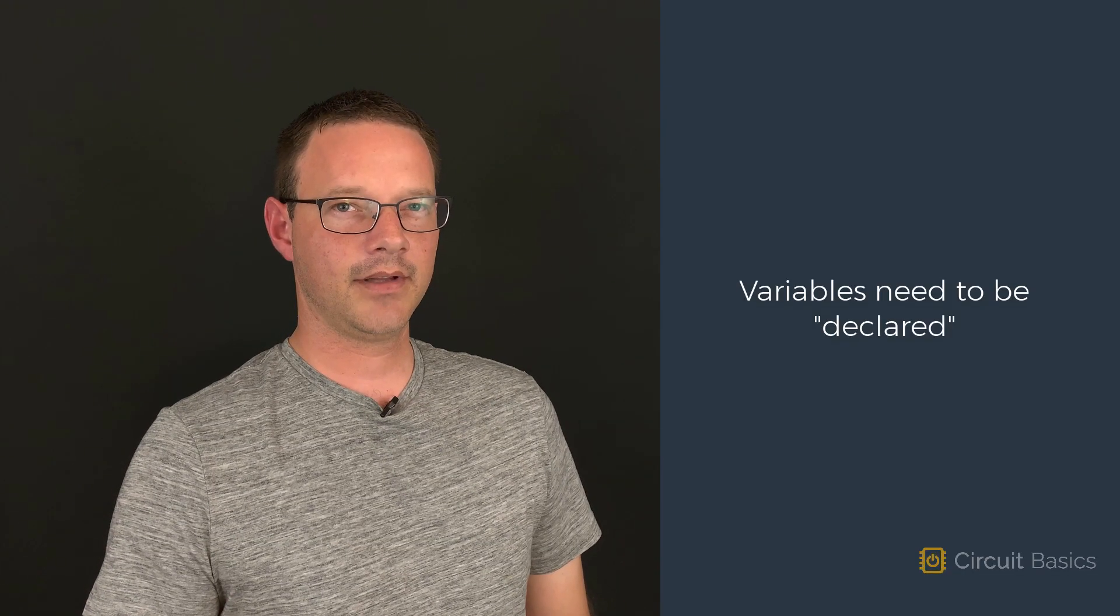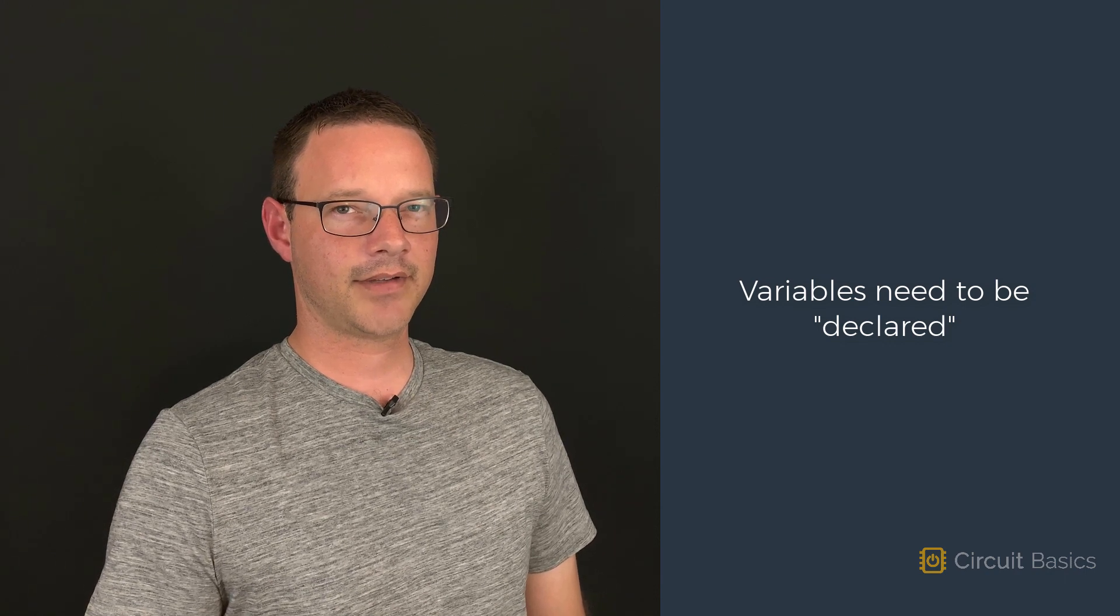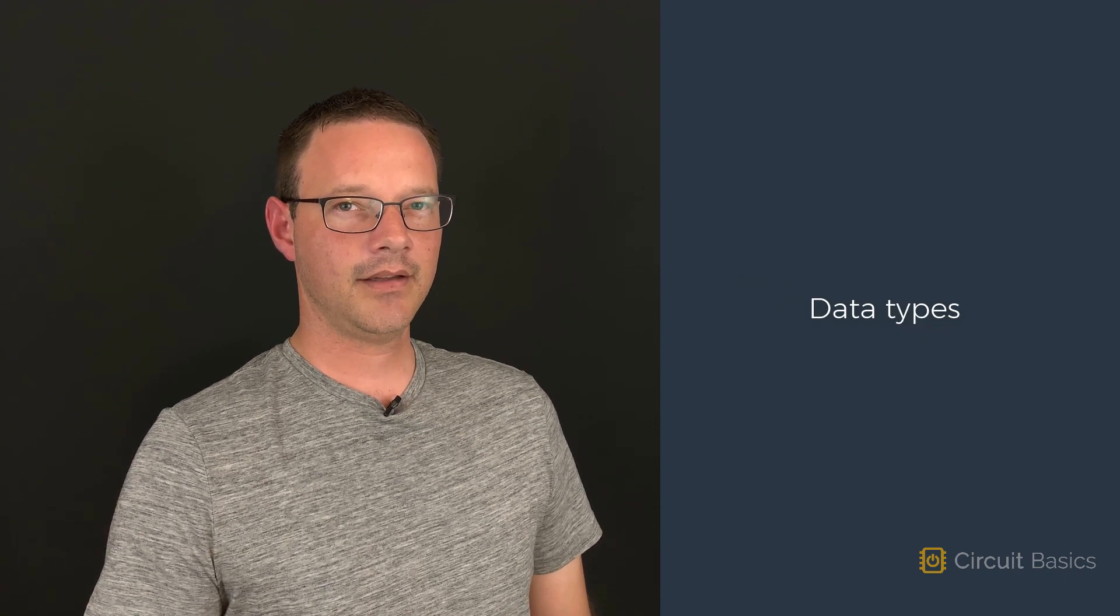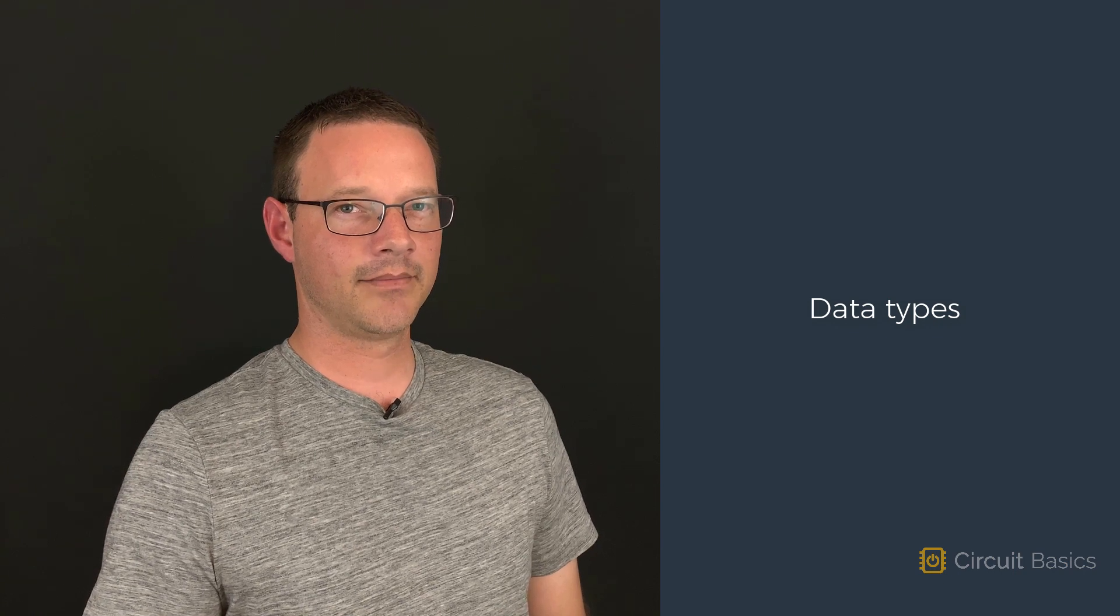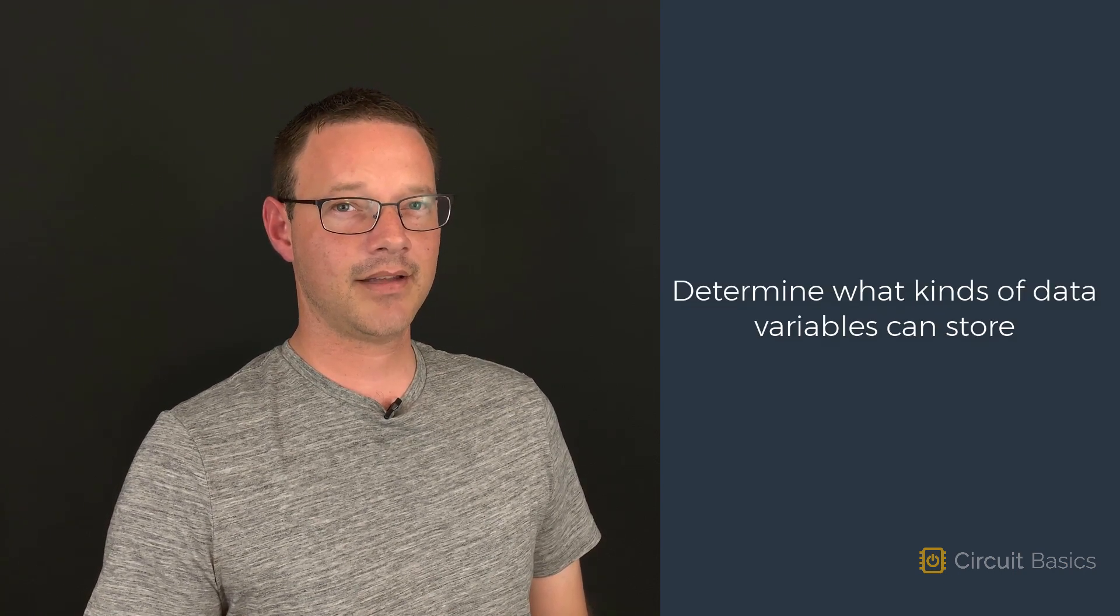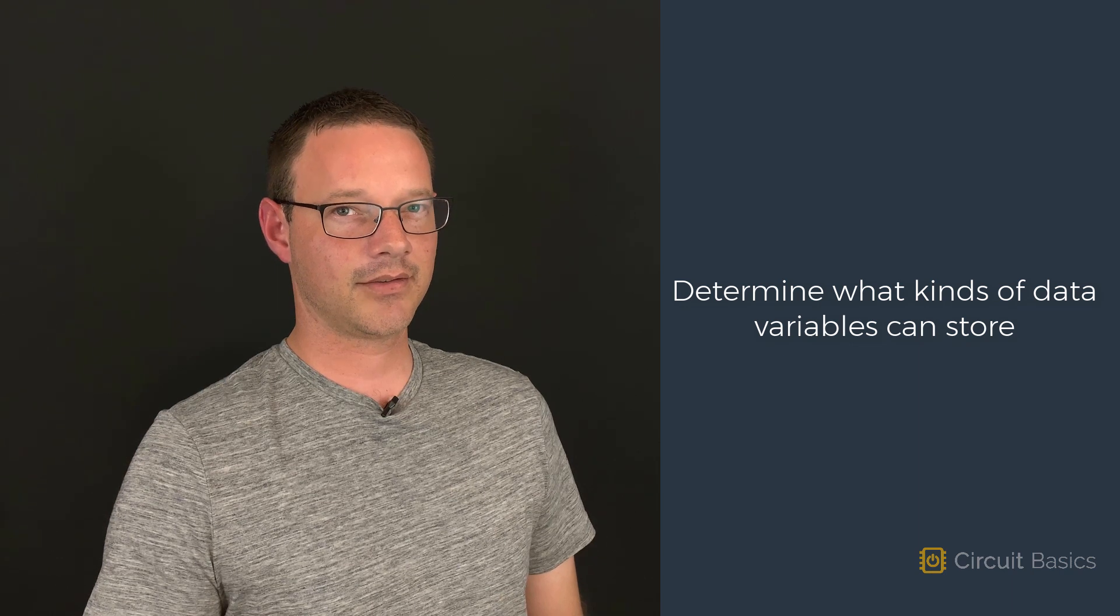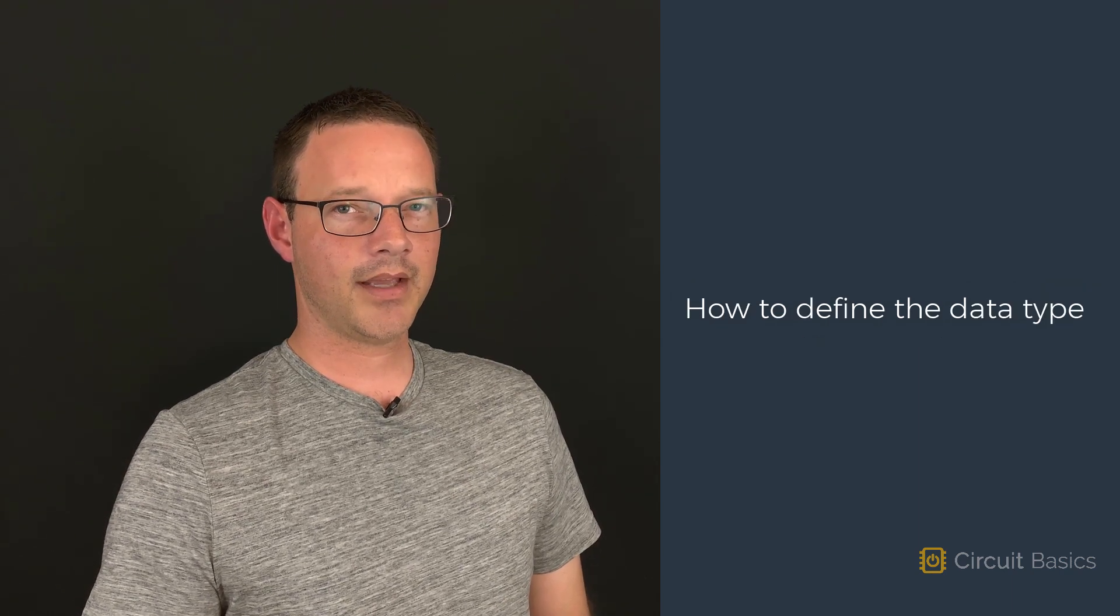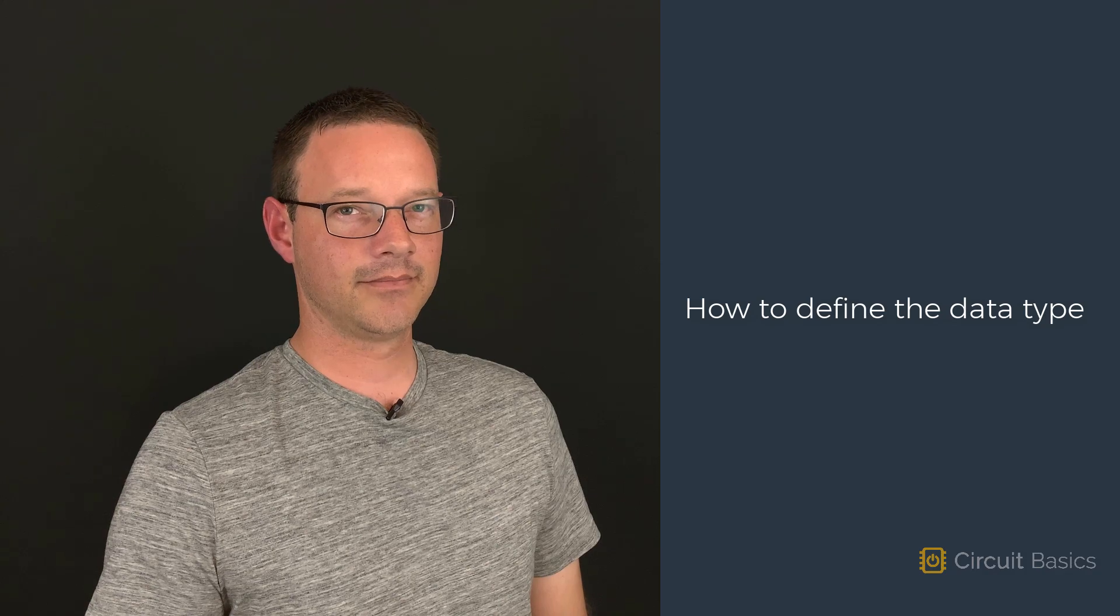In the last video we learned about variables and how they need to be declared in order to hold different types of data. In this video we're going to learn about data types. Data types are important to understand because they determine what kinds of data variables can store. But before we get into that, let's look at how to define the data type for a variable.